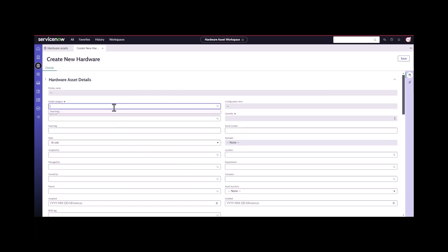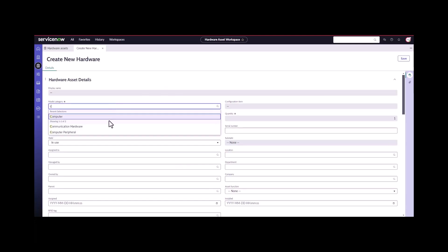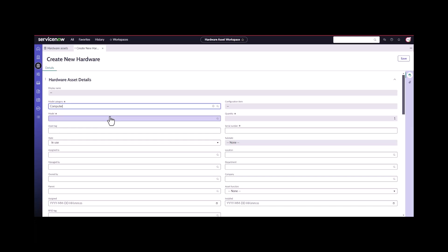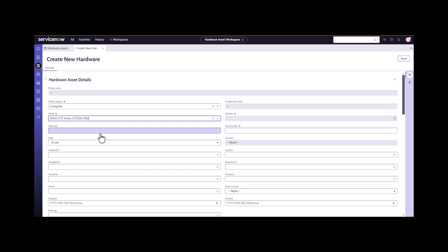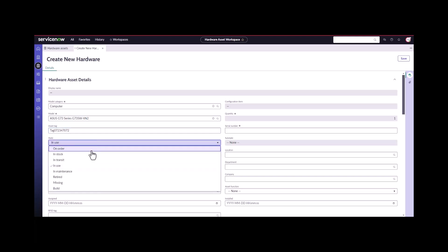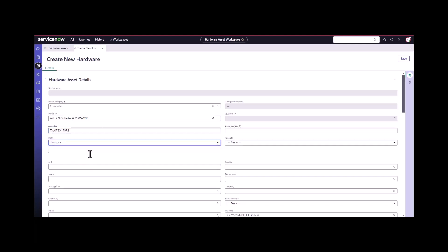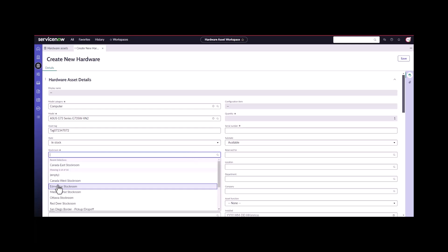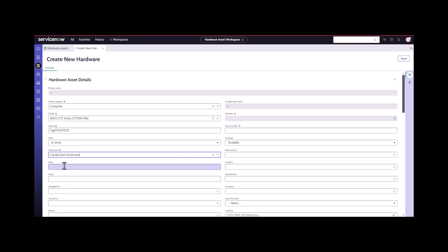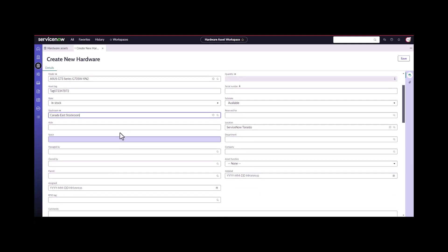I'm going to come back into the workspace, go to my assets and create new. The model category is computer. The model is an ASIS. I think they're the G73 series. They're going to put a new tag on the asset. They're going to make sure it's in stock, available, and they're going to pick the stock room that it's in.